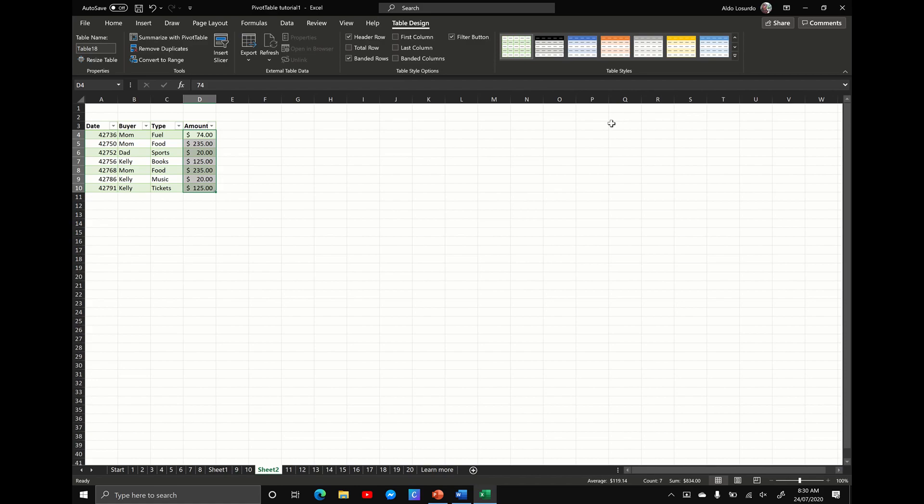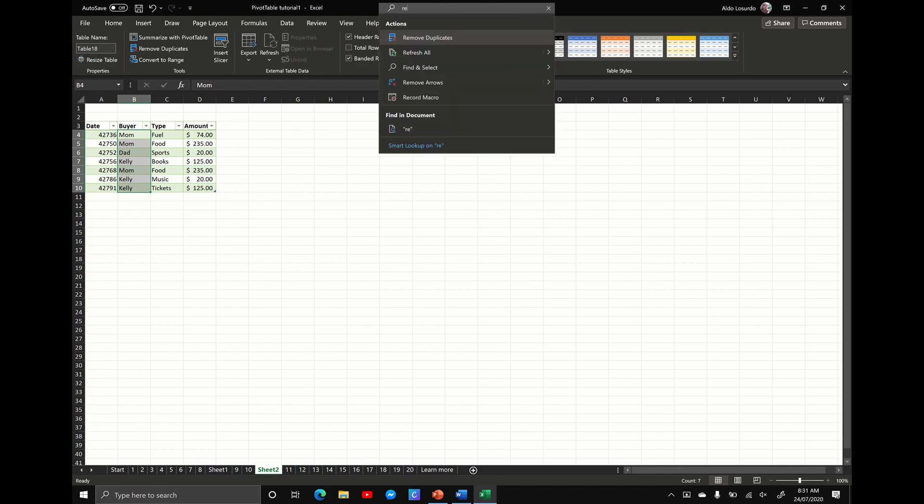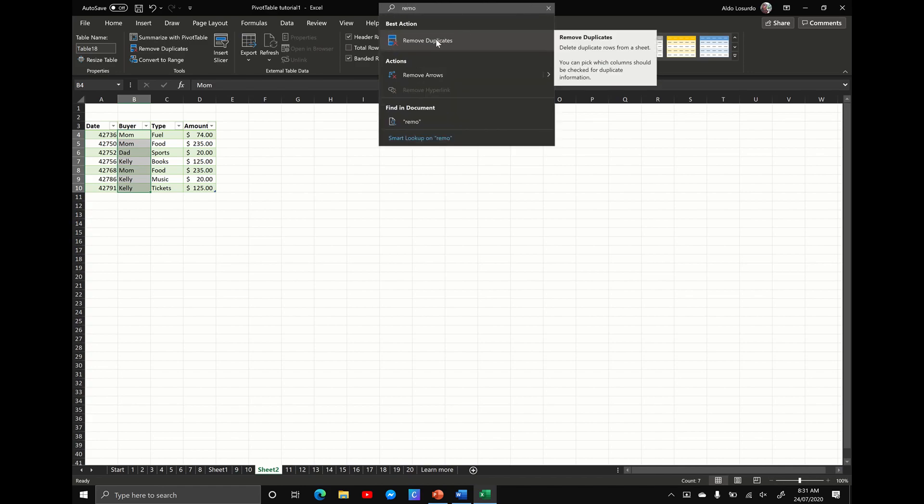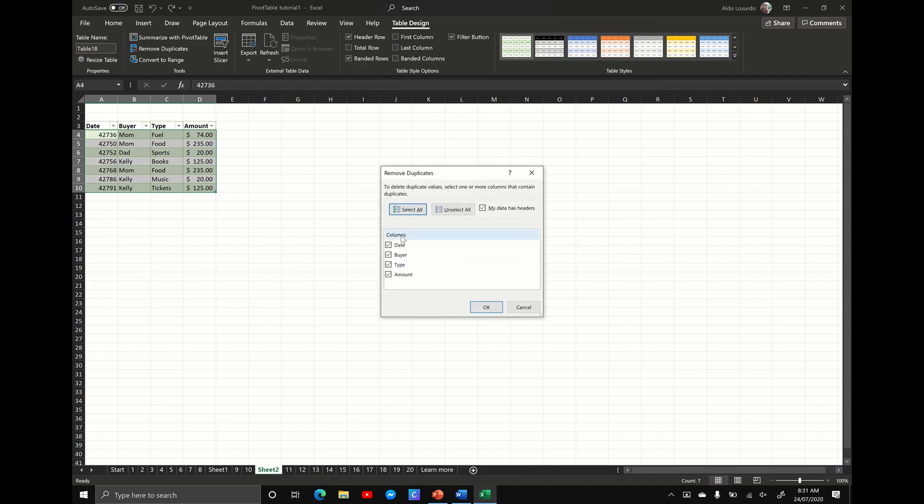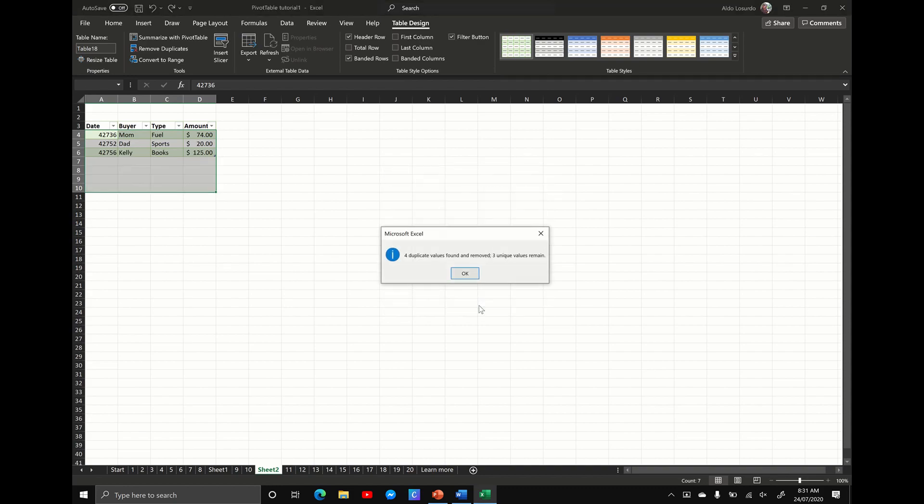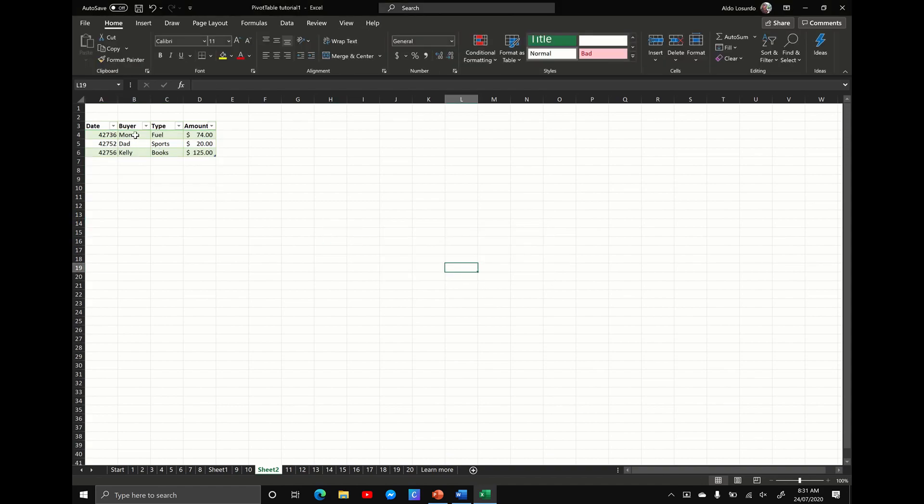What if I wanted to do something like remove the duplicates? You can see we've got two mums, dad, Kelly, another mum, two more Kellys. What if you want to remove the duplicates and you don't know where that function is? Again, I go to the search option, I start typing in remove, and you see here remove duplicates. Hit that. Now we only want to remove the duplicate name from the buyer because I can tell you it's the only duplicates there, and I'm going to select, and you can see here that we've gotten rid of the duplicate mums, dads, and Kellys.